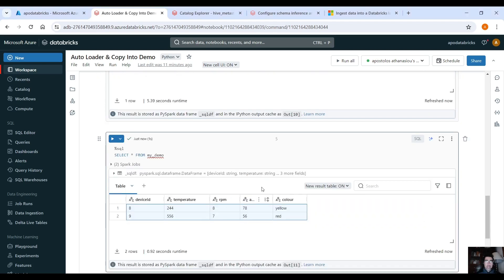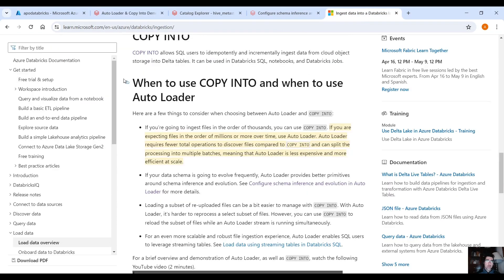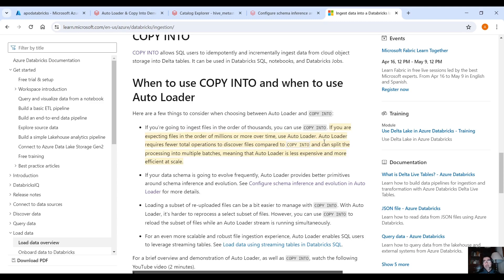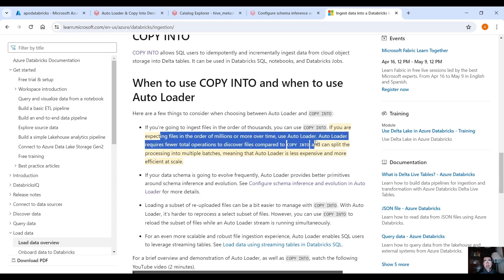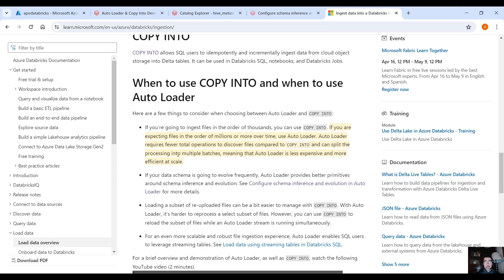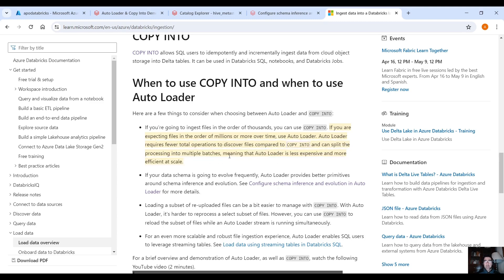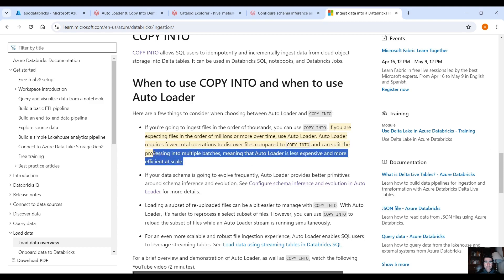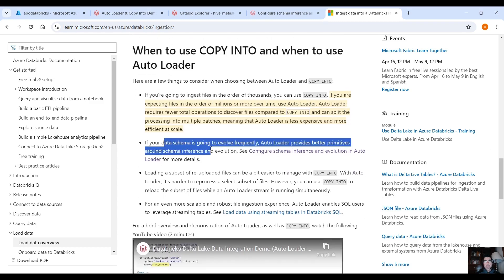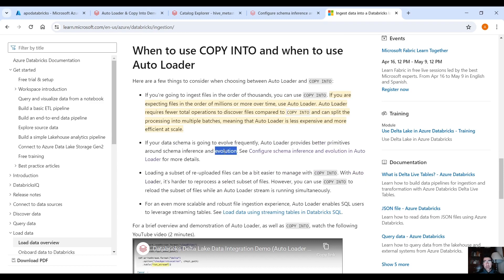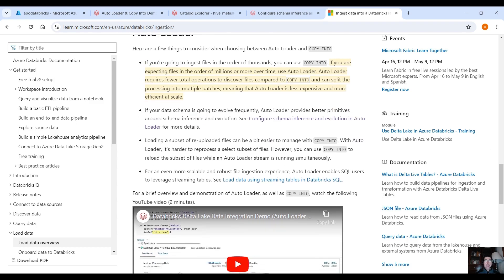In the documentation you can find when to use copy into command and when to use autoloader. Where it says here if you are going to ingest files in the order of thousands you can use the copy into command. So if you have small data sets you can use the copy into command. If you are expecting millions of files then use autoloader. Autoloader requires fewer total operations to discover files compared to the copy into and can split the processing into multiple batches meaning that autoloader is less expensive and more efficient at scale. If your schema evolves frequently, autoloader is better when it comes to schema evolution and schema inference.